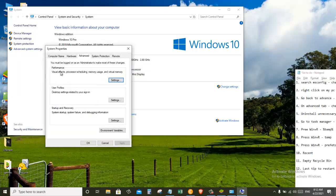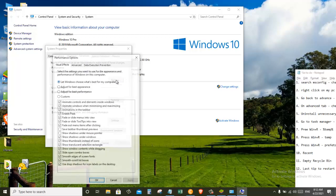Under the Performance section, click on Settings. Now choose Adjust for Best Performance.